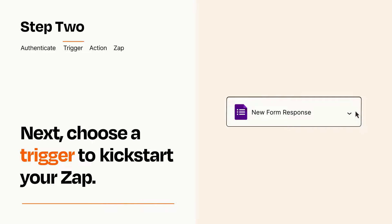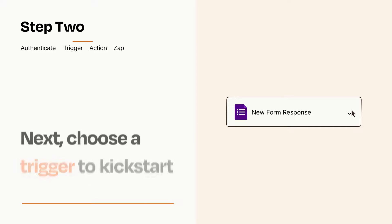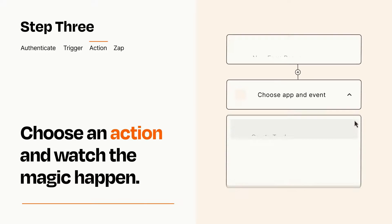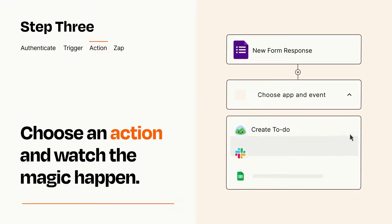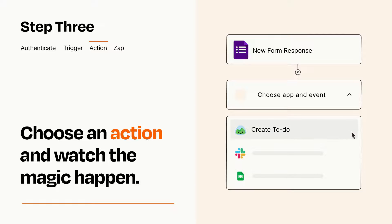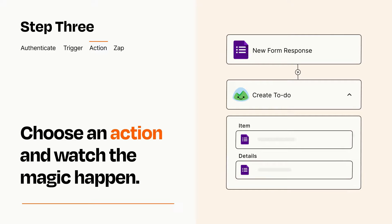This last part is where the magic happens. Choose the action you want to happen in your target app. You'll see a bunch of fields where you can specify the details of your Zap. You can type free form text or pull data in from your trigger step as needed.